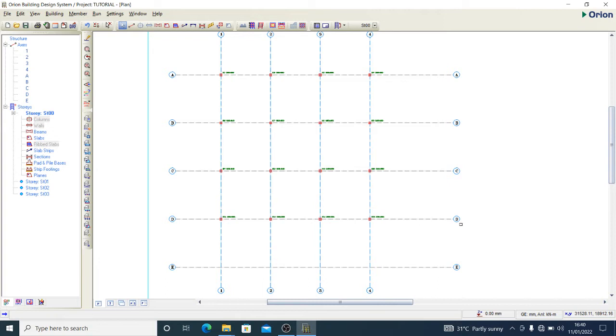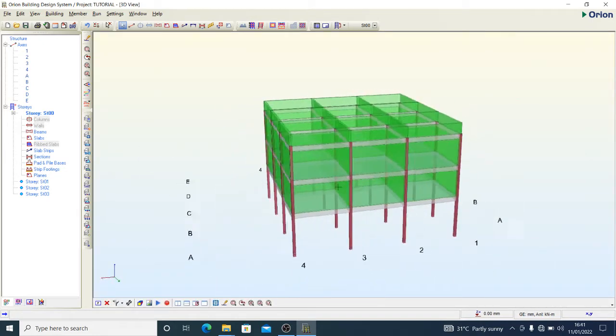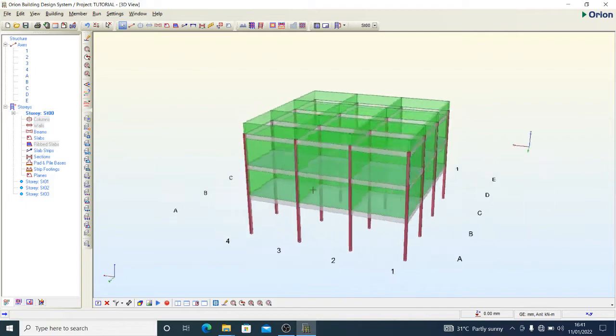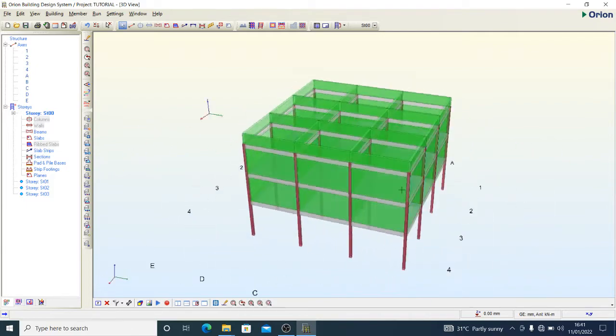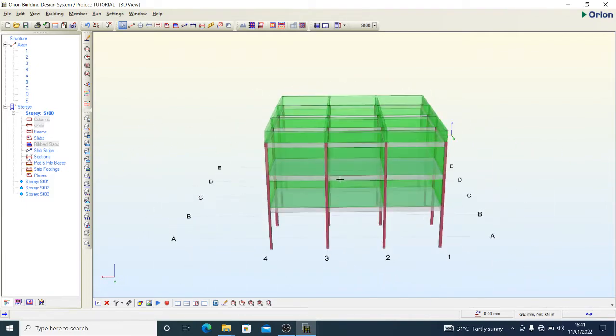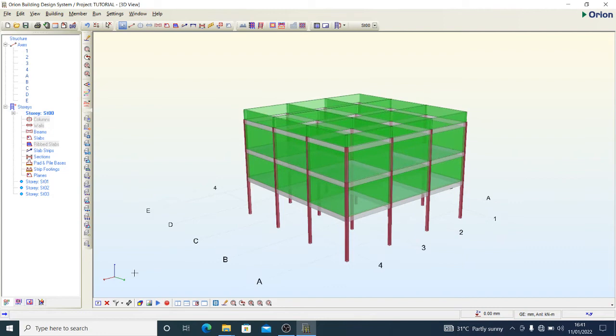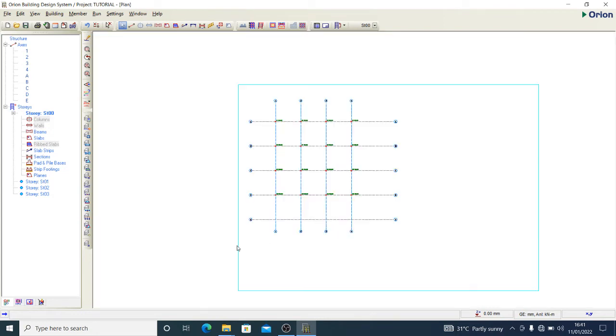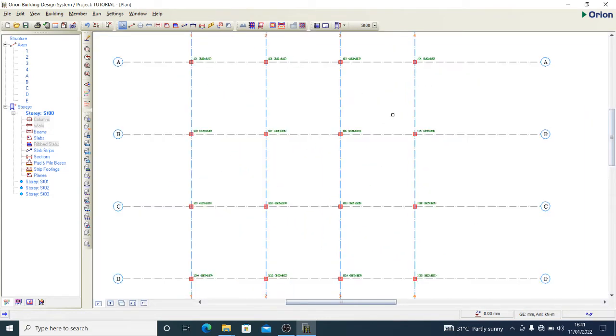You should be familiar with this model if you've been through other tutorial videos on CSC Orion. If you want to provide a raft foundation for this particular model, this is what we'd do.